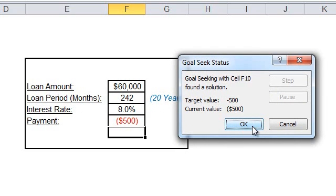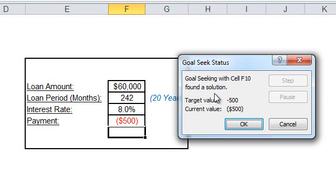Well, the result says that goal seeking with cell F10 found the solution. Interesting. This message actually tells us that goal seeking may not find the solution in case of unrealistic or unreasonable combination of inputs to the formula.